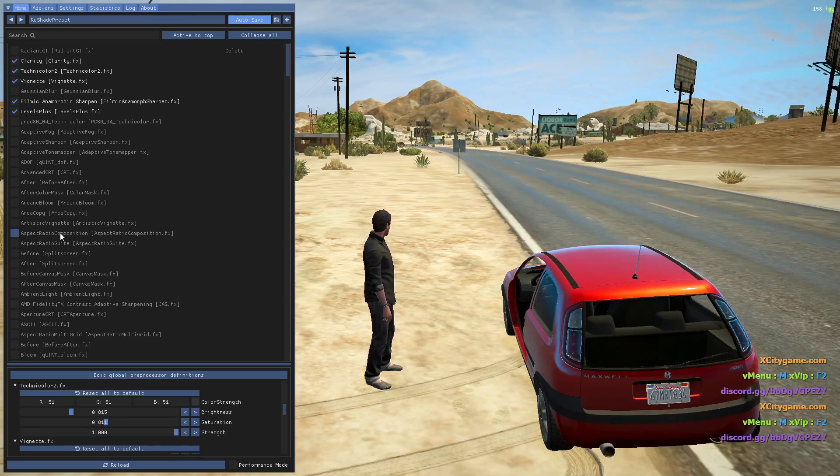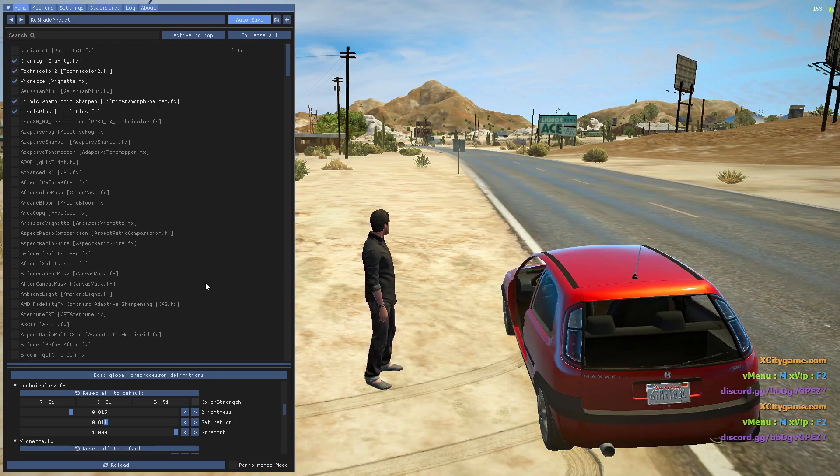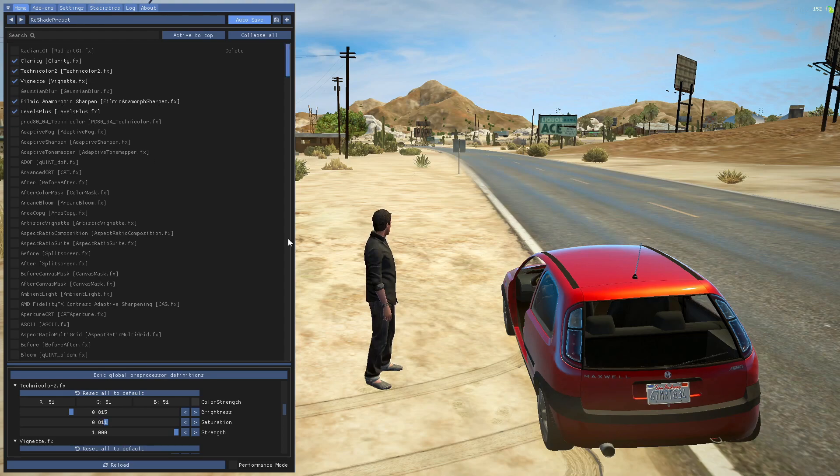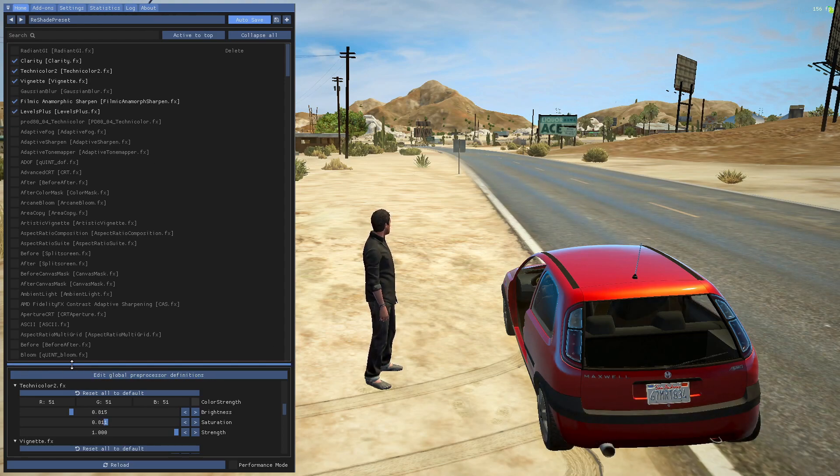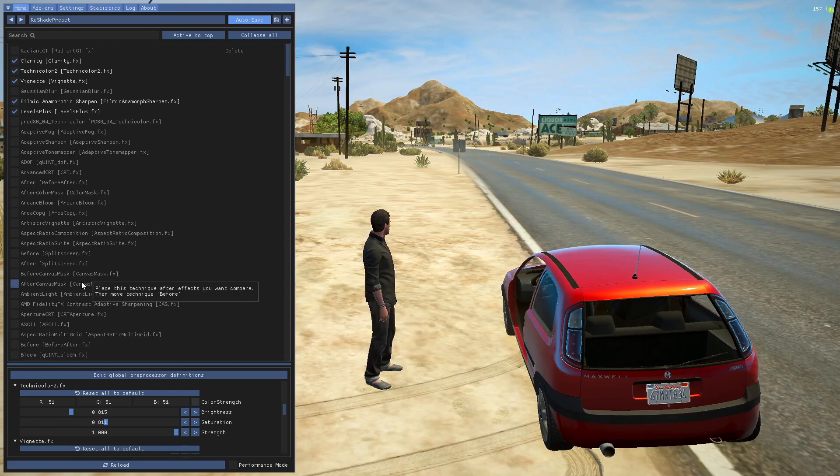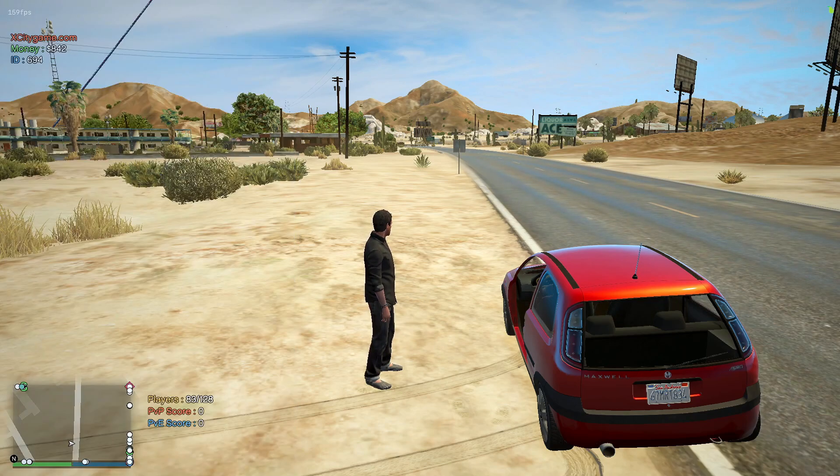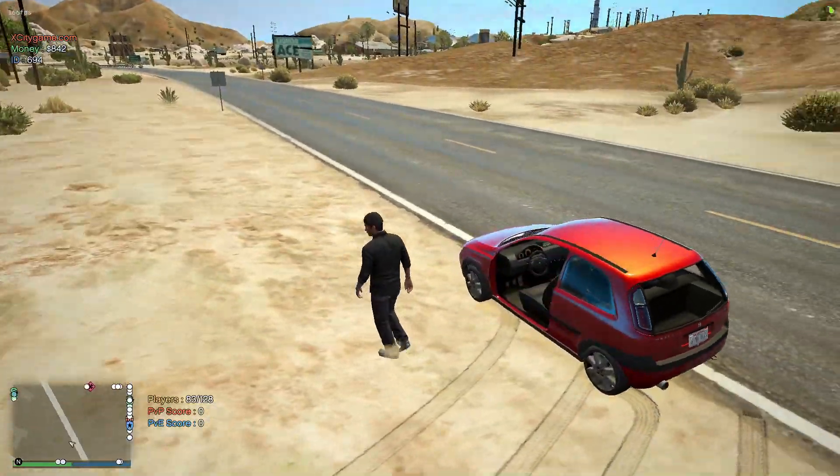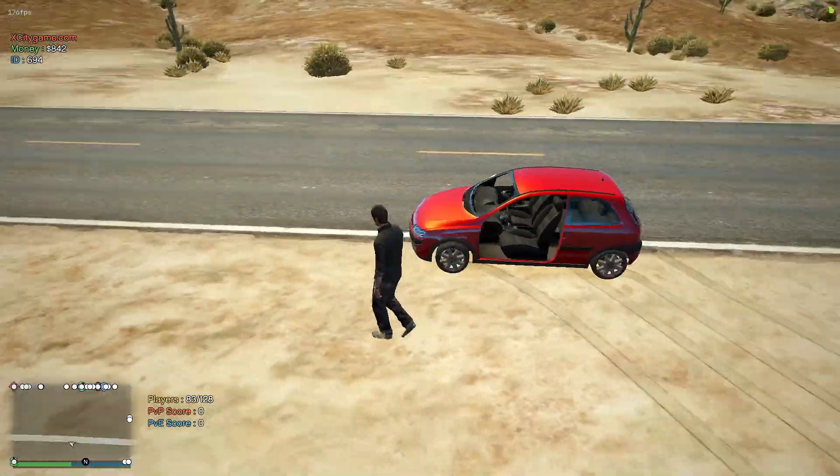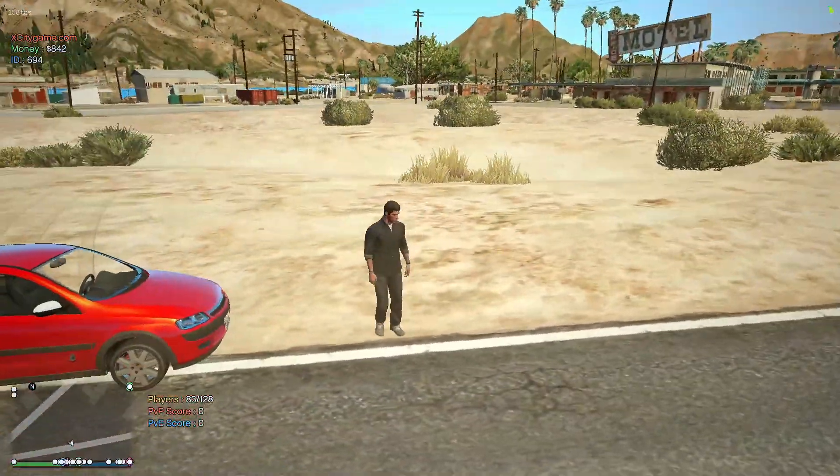If you guys want me to make another video on which is the best ReShade setting for 5M, then comment down below. I will make a video on it and tell you which is the best settings for ReShade on GTA 5. For now, thanks for watching my video guys. Make sure to like and subscribe to my channel. I will see you in the next video, goodbye.